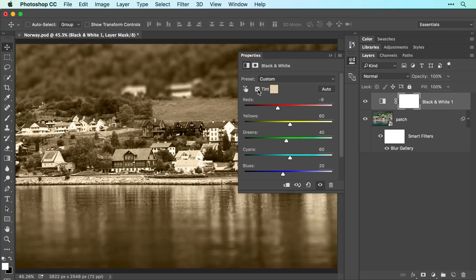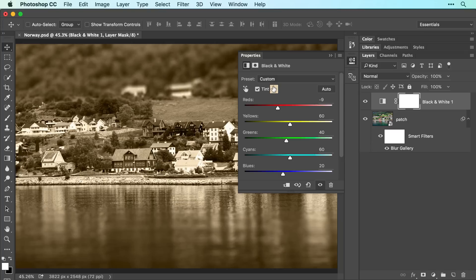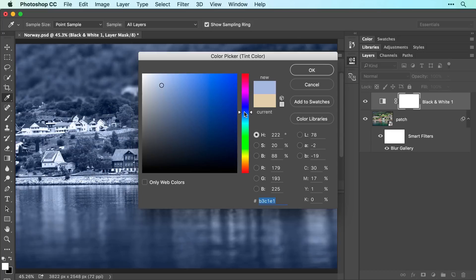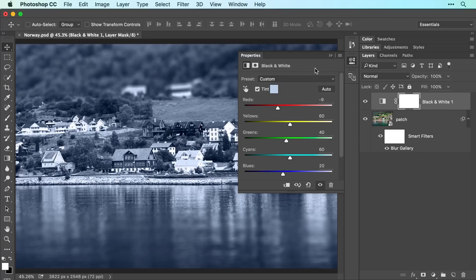To change the color tint, click the colored square next to the word Tint. In the color picker that opens, click within the vertical bar to choose a range of colors, and then click within the larger box to its left to pick a brightness level. Click OK when you're finished, and then close the Properties panel.